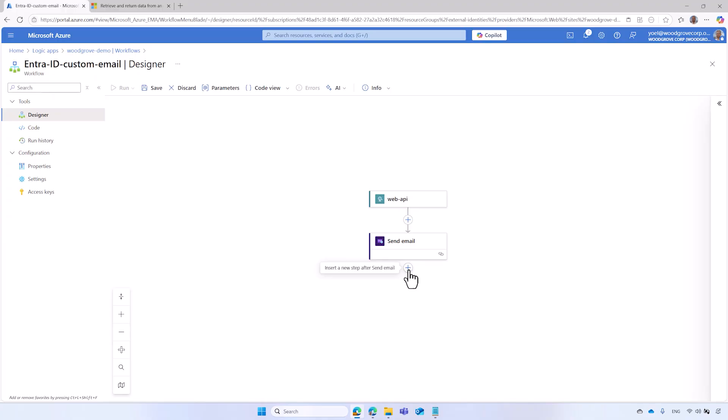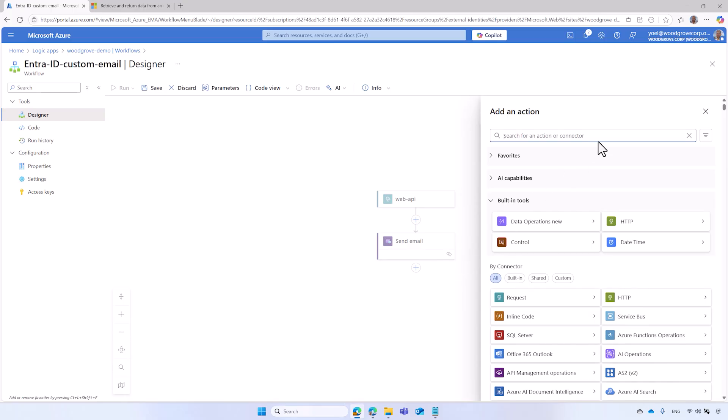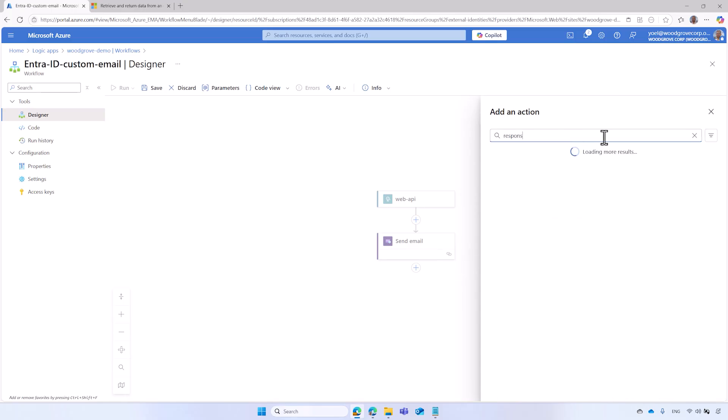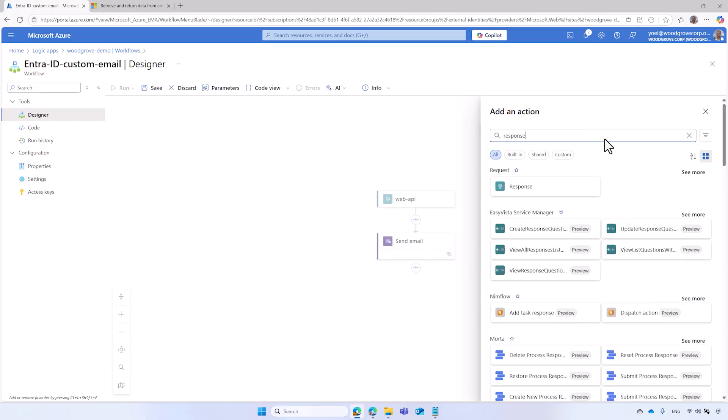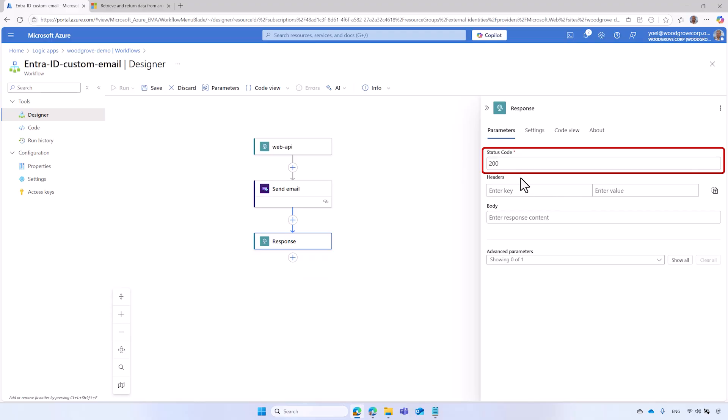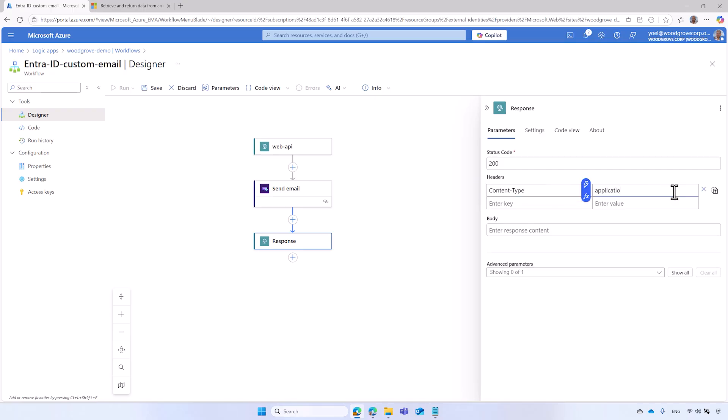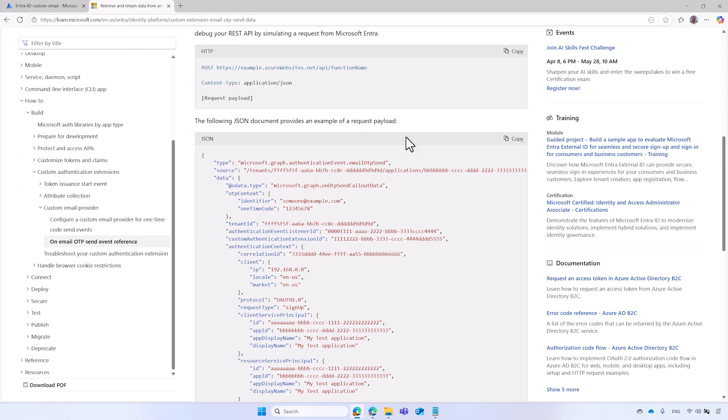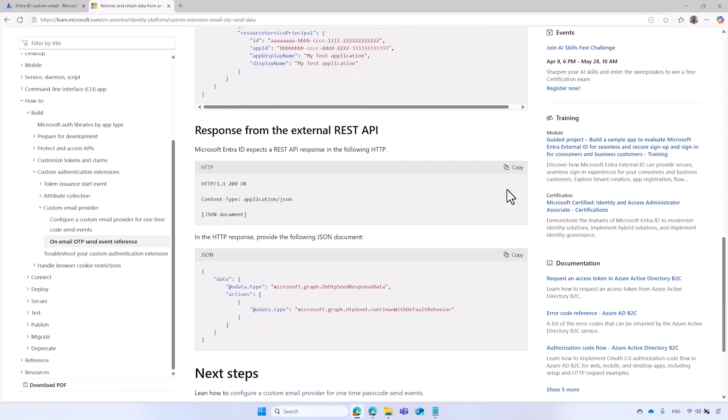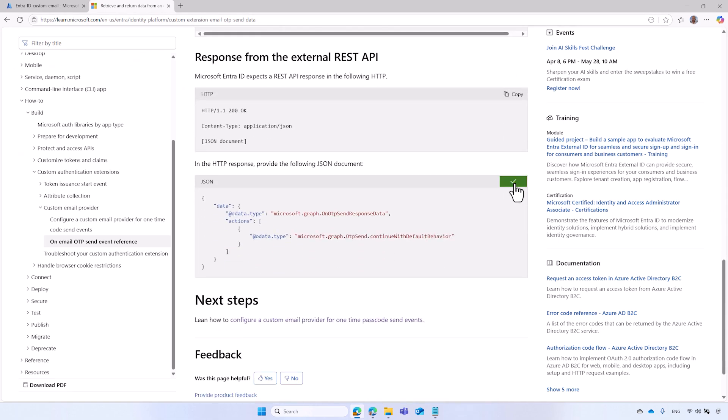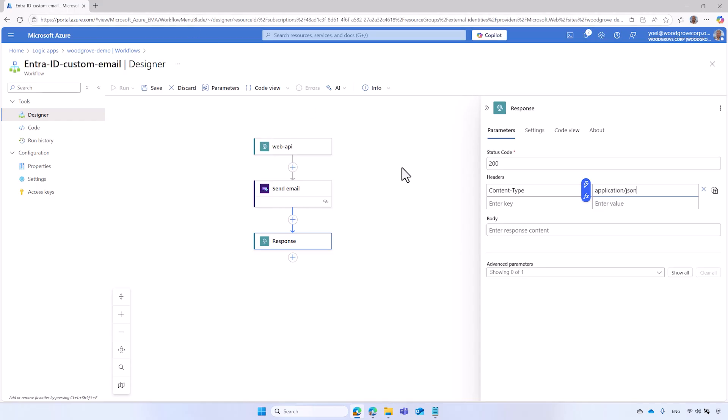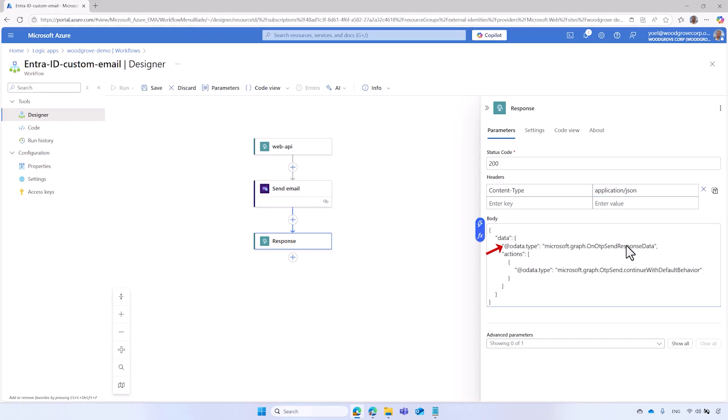Finally, after you add the action to send email, continue to return data back to Microsoft Entra. Under the email action, click on the Add button and select the Add Action option. From the list of actions, select the Response action. Make sure the response status is 200. Add an HTTP header, content type, and set its value to Application slash JSON. For the body, add the response JSON provided in our documentation. And insert an extra @ sign before each existing sign. Your workflow is ready. Save it.